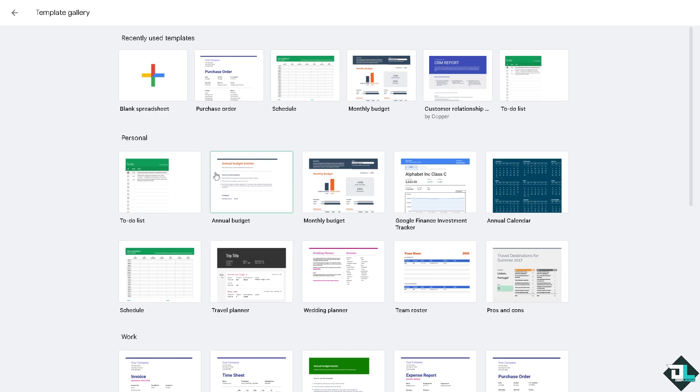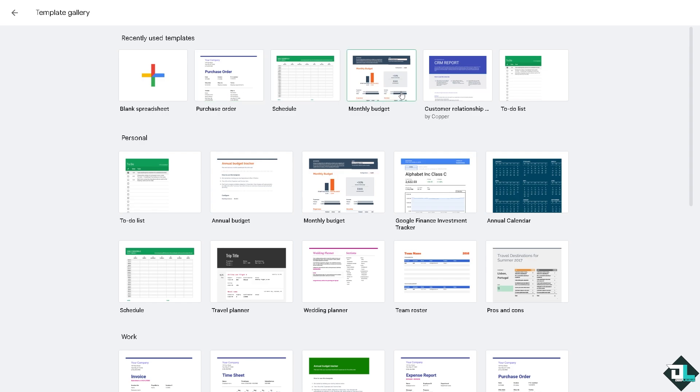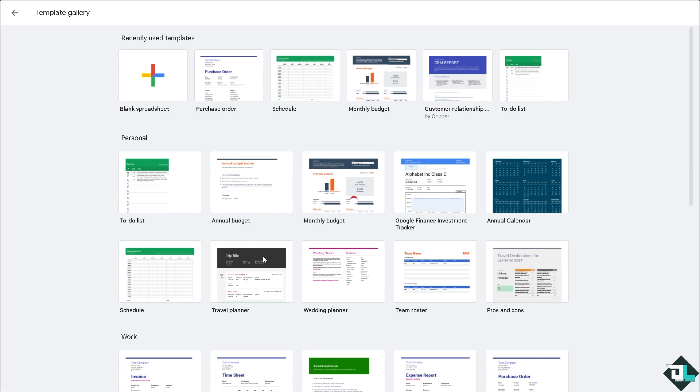You can use these to create your first spreadsheet. Is it going to be a blank spreadsheet, a purchase order, schedule, monthly budget, to-do list, annual budget, or travel planner? For example, we're going to be using the travel planner for now.